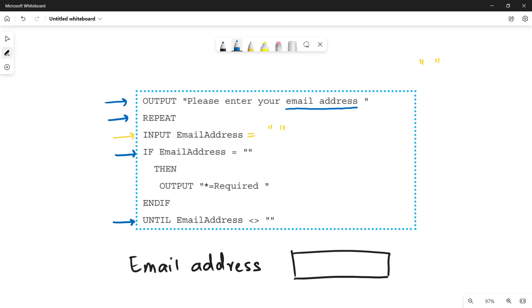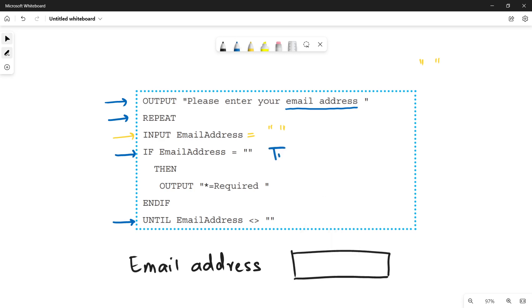If this if condition is true. Look at this. If email address is left empty, so it must be equal to this empty data. Then in this case, you have to say that this field is required. You have to make a message equals to required. This is the output message. This specifies to the user that please enter the email address. You can't leave this field empty.